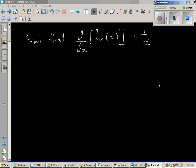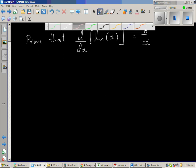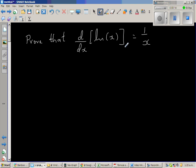Prove that d by dx of natural log of x is 1 over x. In other words, we want to prove that the derivative of natural log of x is 1 over x.